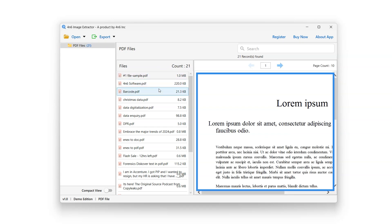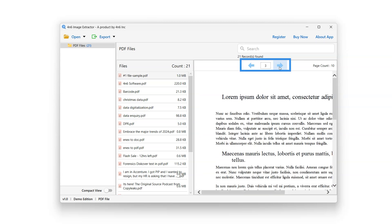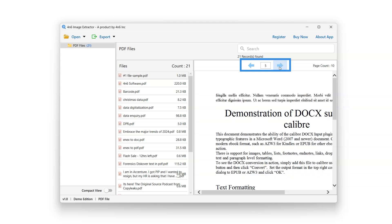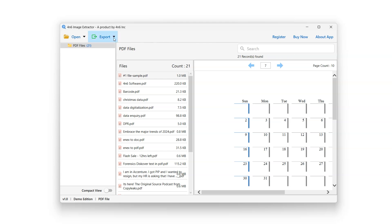Contents of the PDF files can be previewed on the panel on the right. Users can switch between pages using the arrow keys at the top of the preview panel. They can also search for a specific PDF file. Now let's see the extraction process.